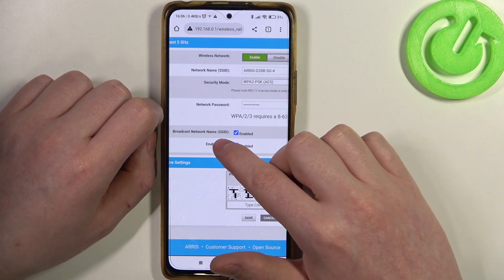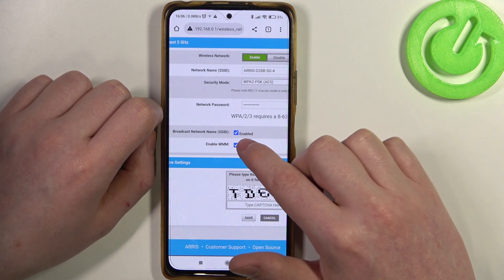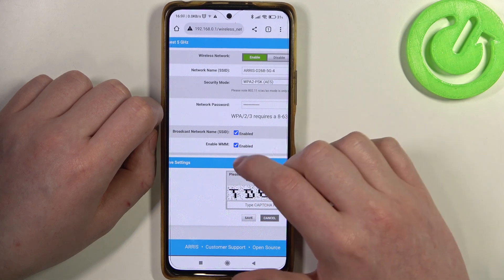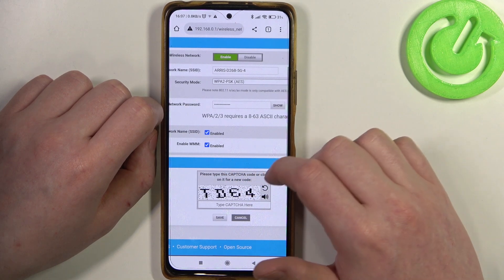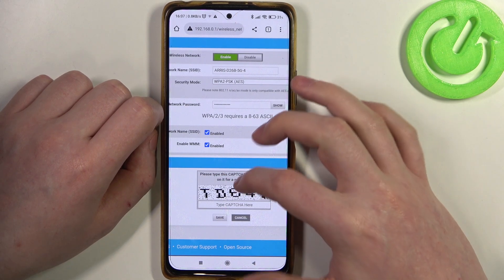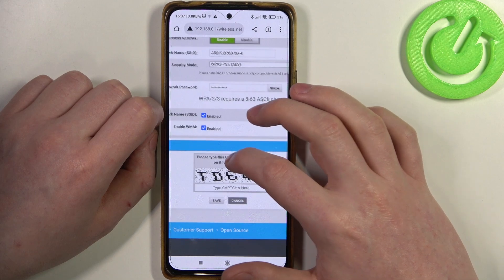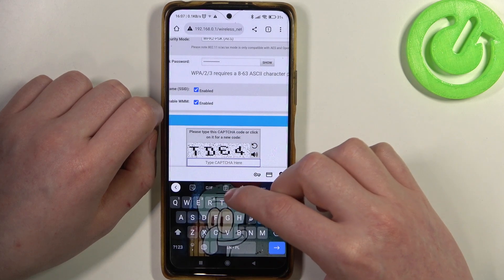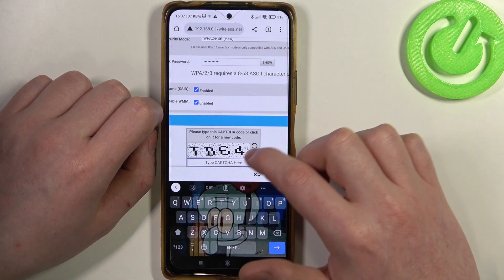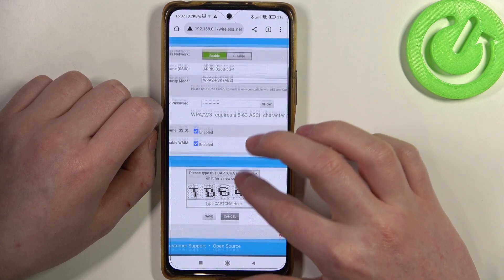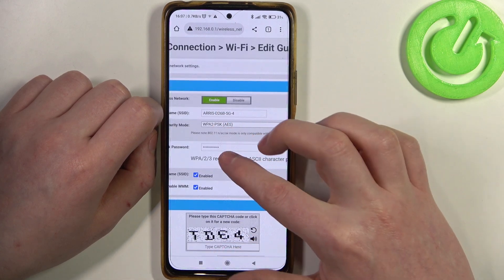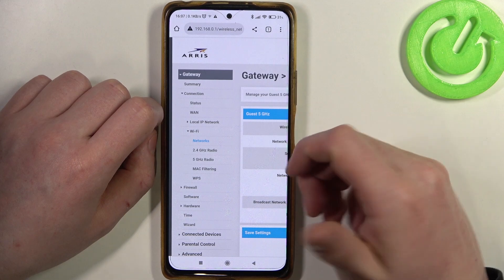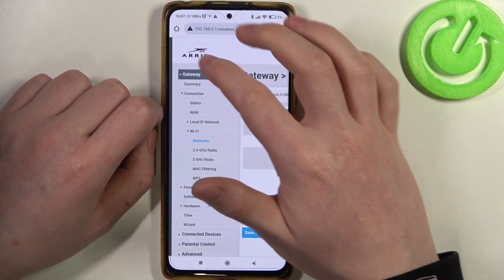There's broadcast network name, SSID — enable that, and enable WMM as well. When everything is set, you will need to enter the CAPTCHA code right here and save the settings. Then the network should enable and you'll be able to invite guests to join it.